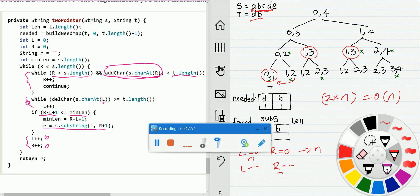This code is much easier to understand than the DFS solution. Thank you for watching.